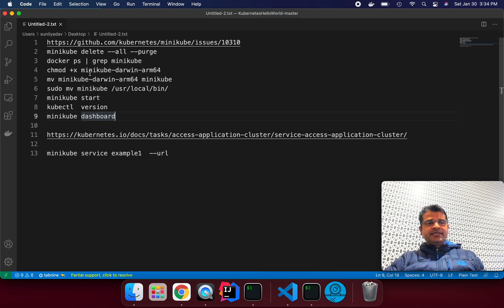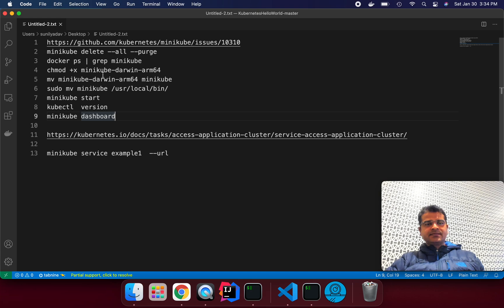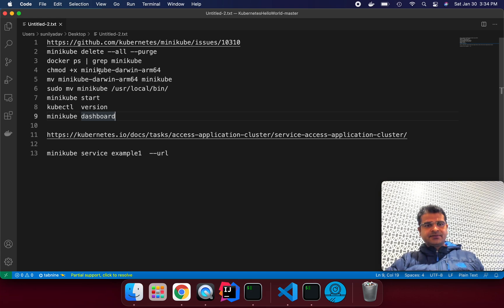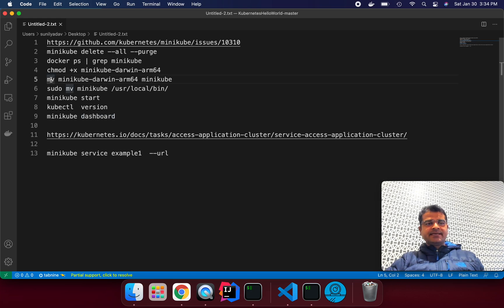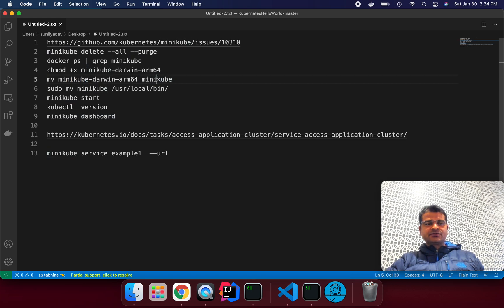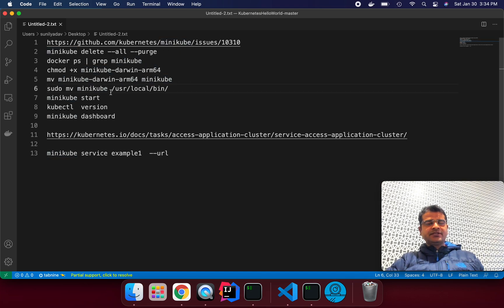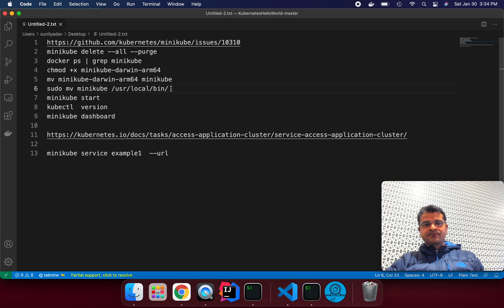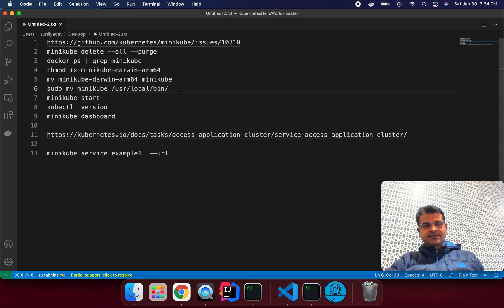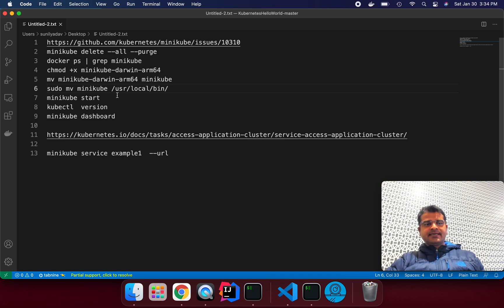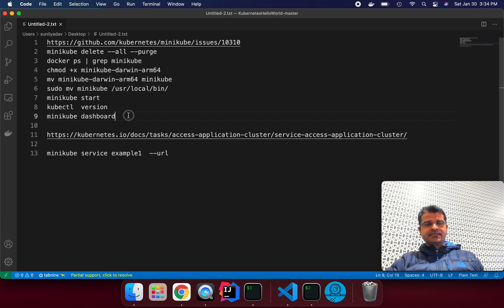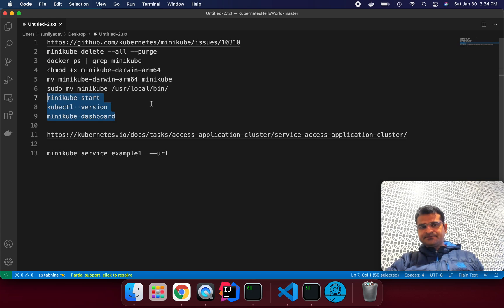We need to make the downloaded file executable. Once you make it executable, we can rename it using the move command to minikube. Once we have done it, we need to move it to the folder /usr/local/bin so it will be available for us whenever we say minikube start. Once this is done, we can start minikube and run kubectl version, minikube dashboard commands.